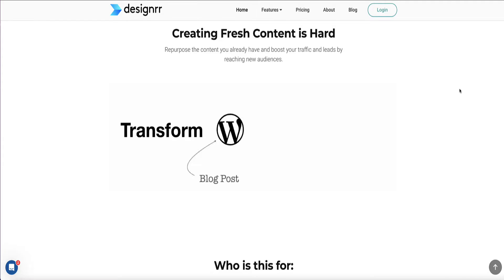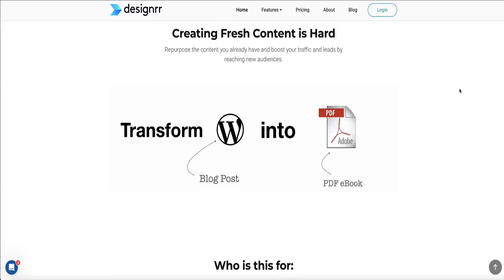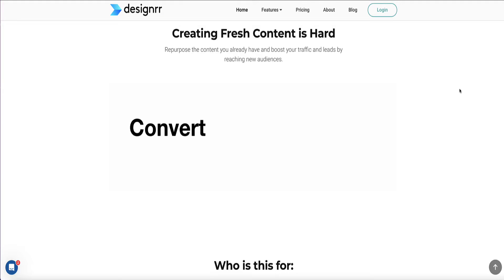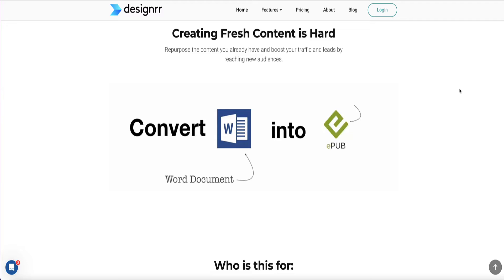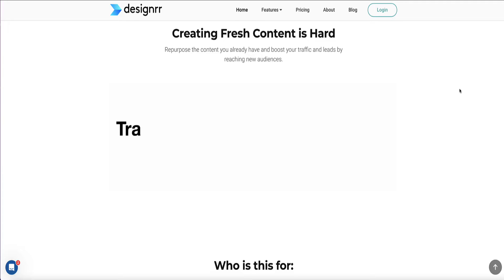And the tool we're going to be using is called Designer. So with Designer, you can turn blog posts, YouTube videos, or podcasts into eBooks, as well as using Designer to repurpose your content.